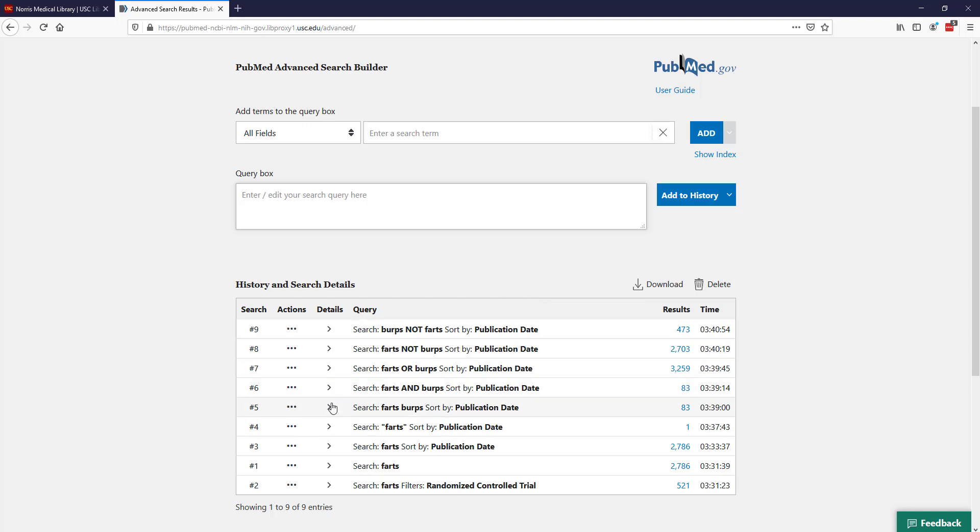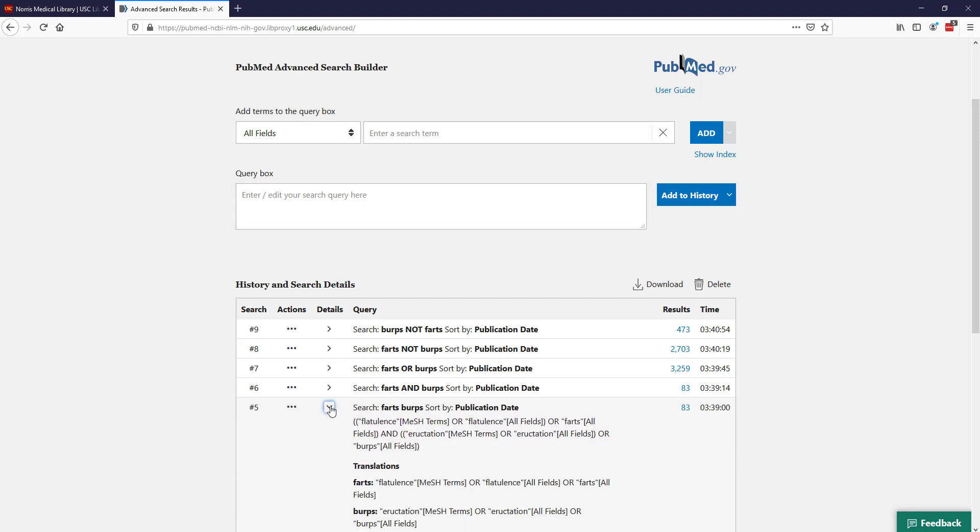I can also take a look at the search details for fats and burps and see what else is being included. You see that fat flatulence MeSH term like we saw in the original one. Then for burps, you can see it's including this other MeSH term for eructation and then including that as a keyword. So it's automatically finding that additional language for the term.